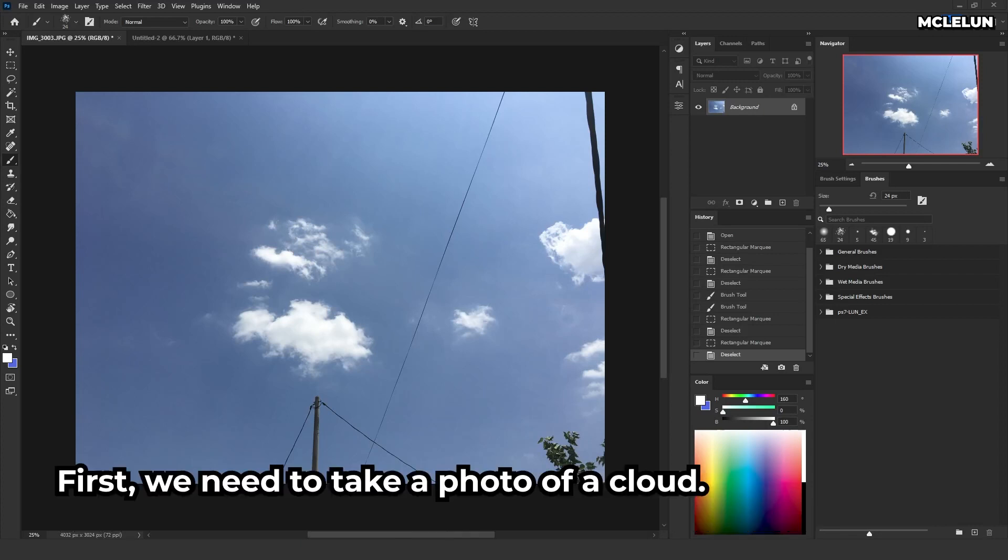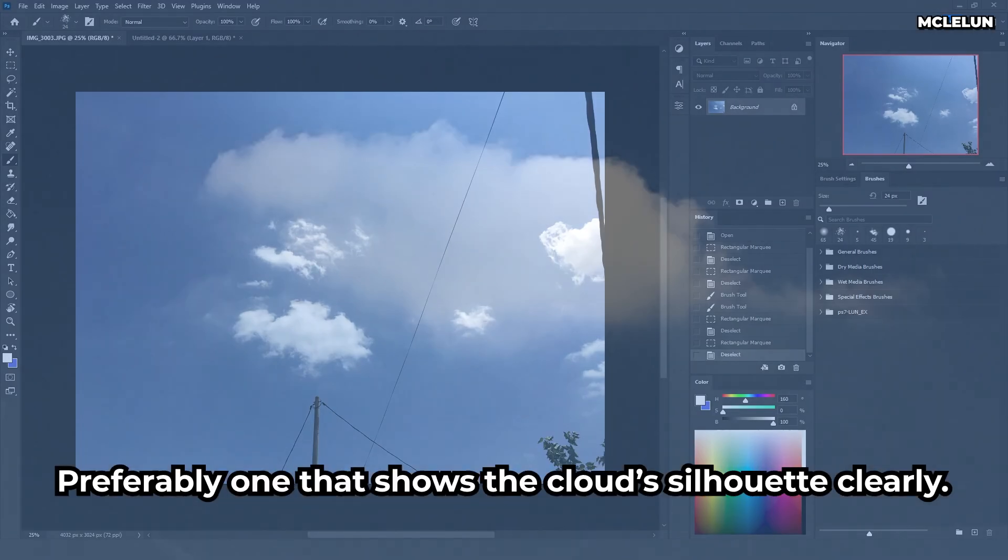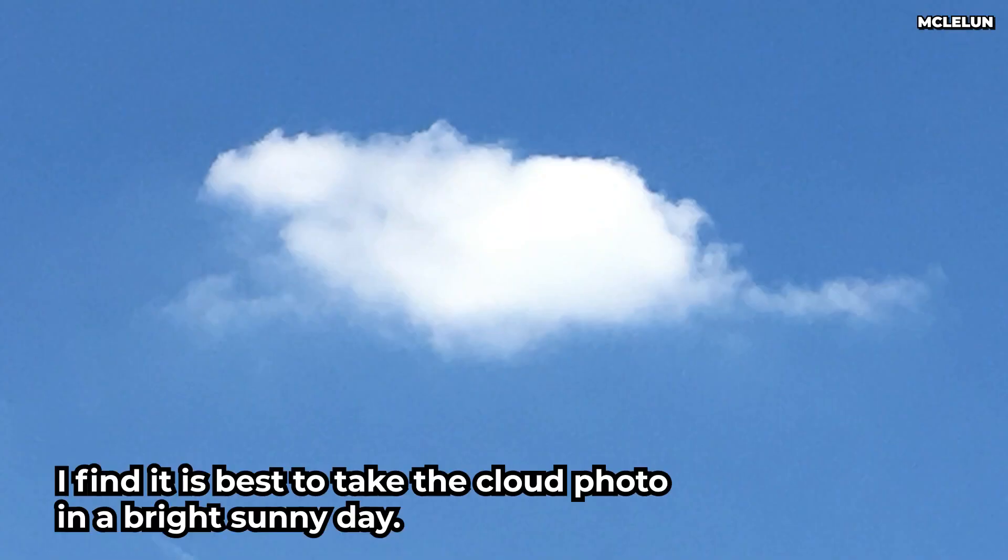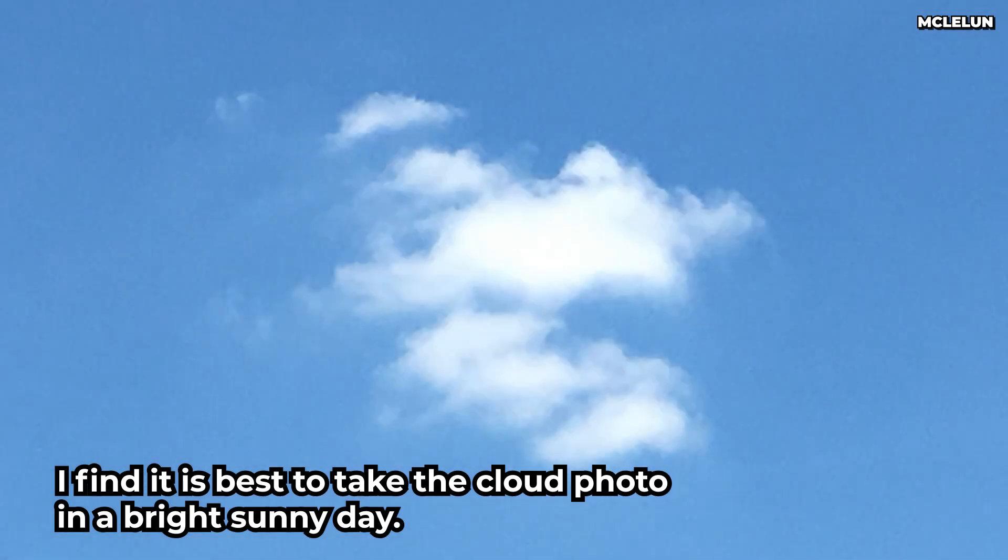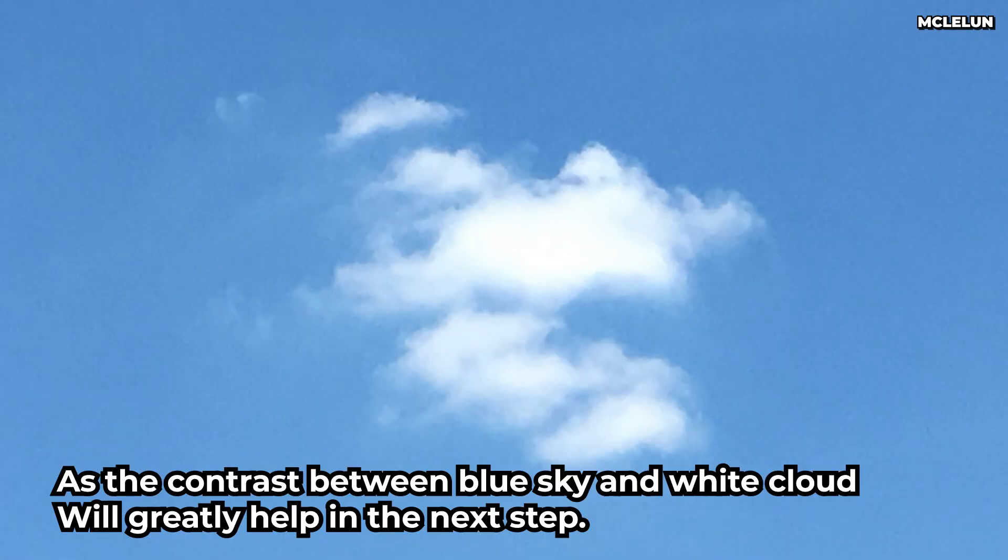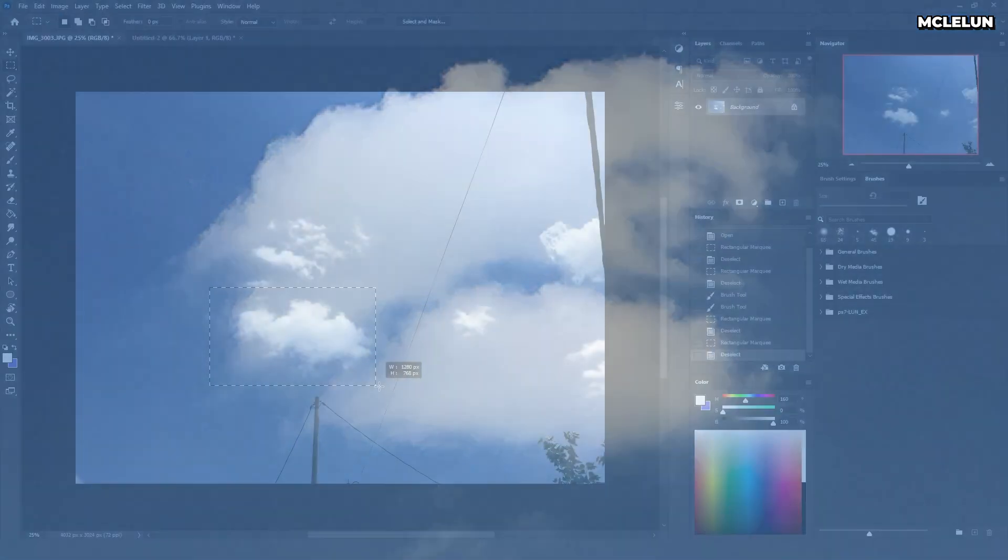First, we need to take a photo of a cloud, preferably one that shows the cloud silhouettes clearly. I find it is best to take the cloud photo in a bright sunny day, as the contrast between blue sky and white cloud will greatly help in the next step.